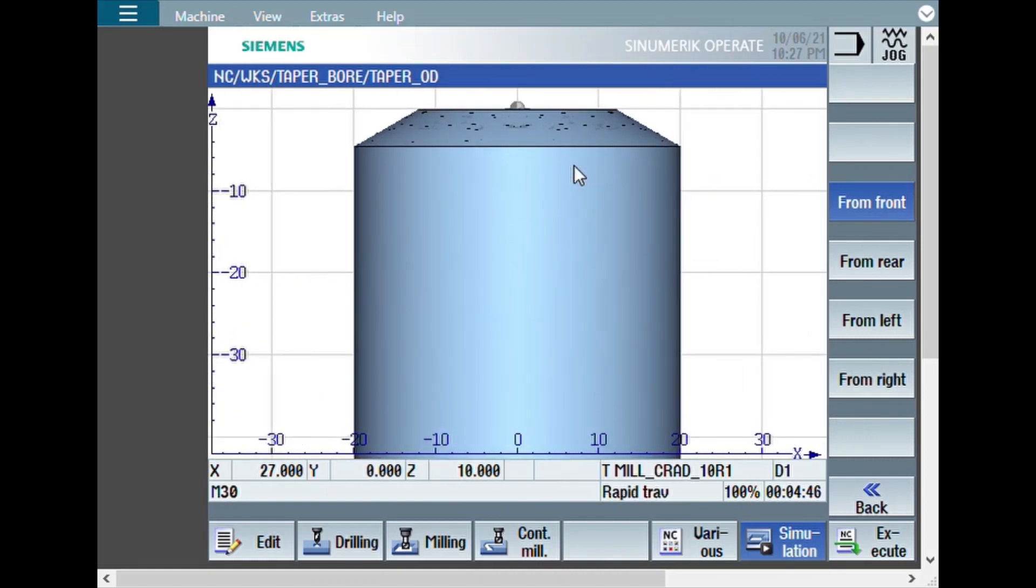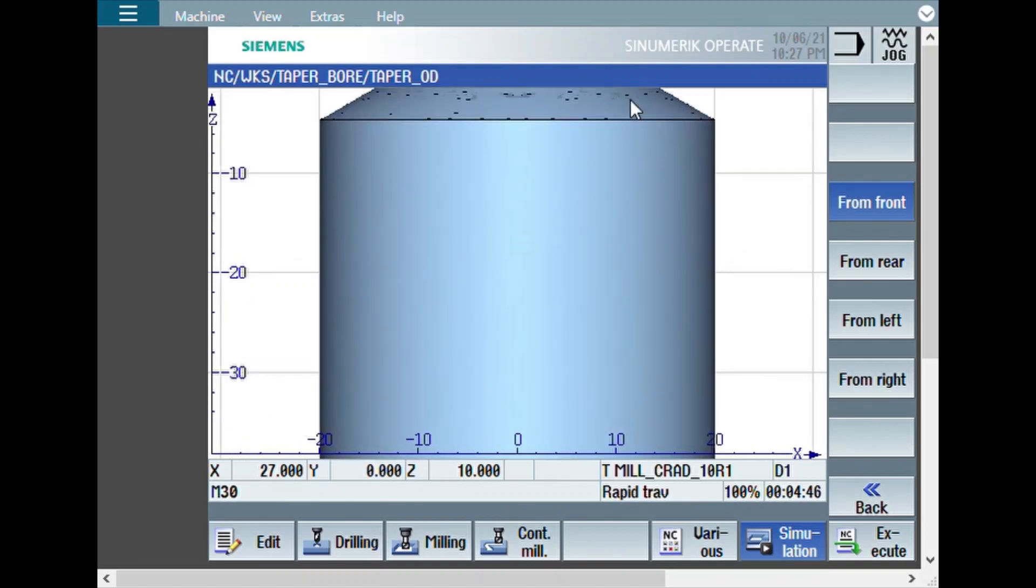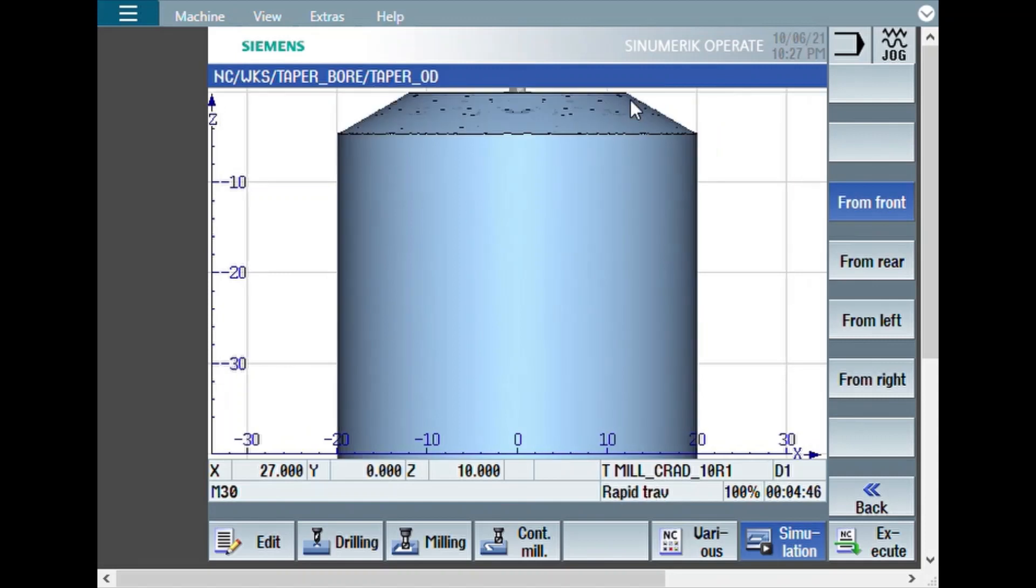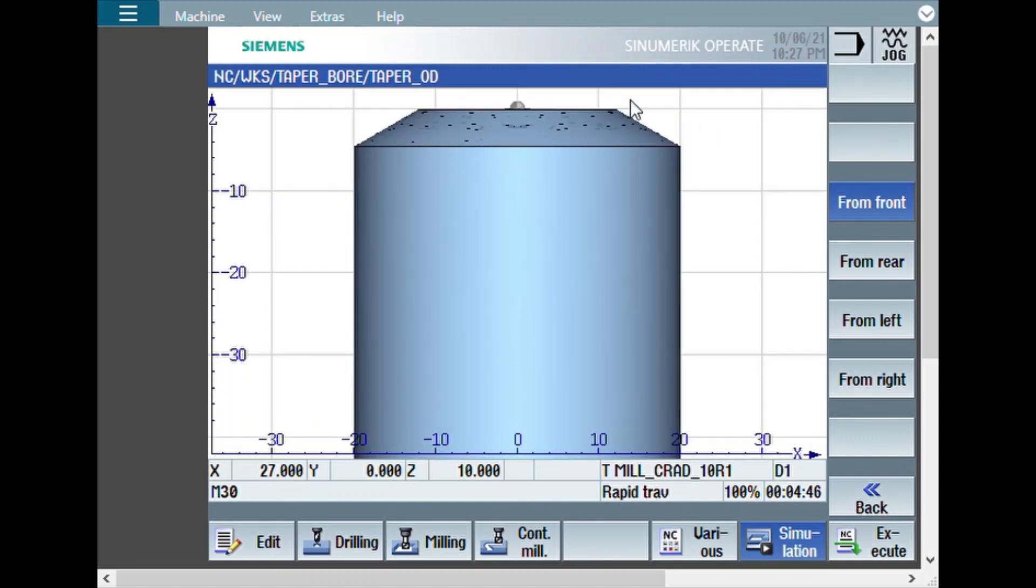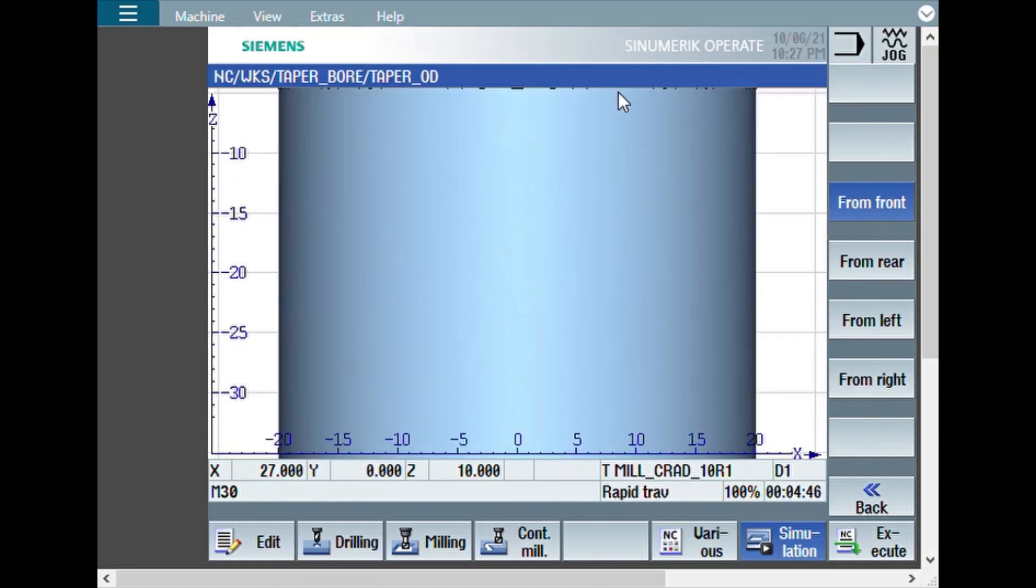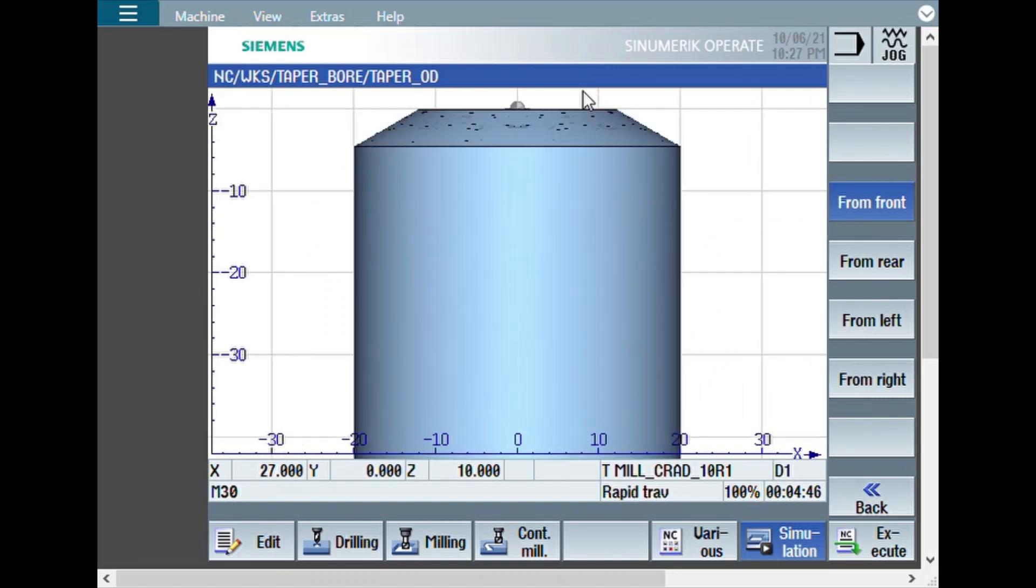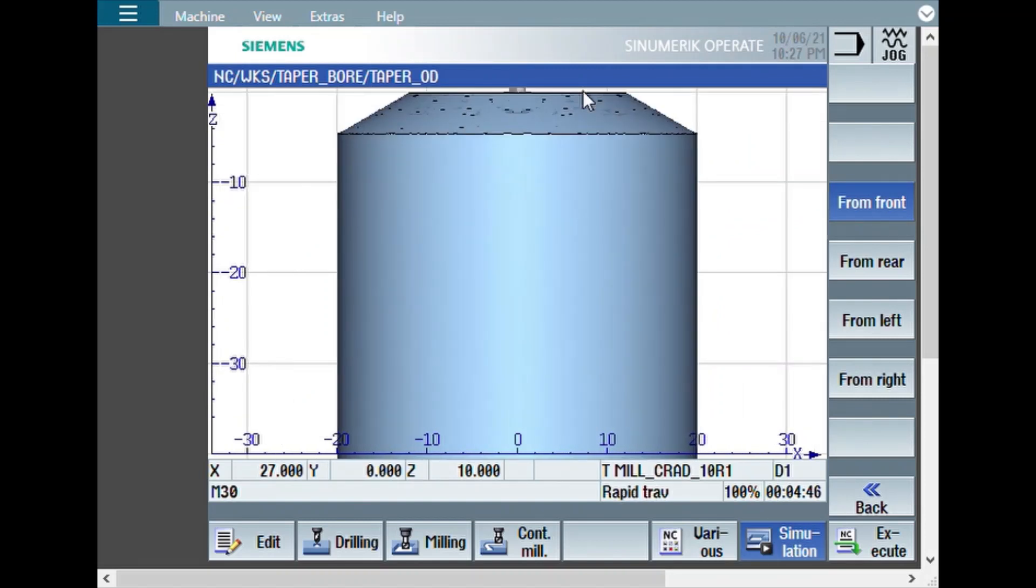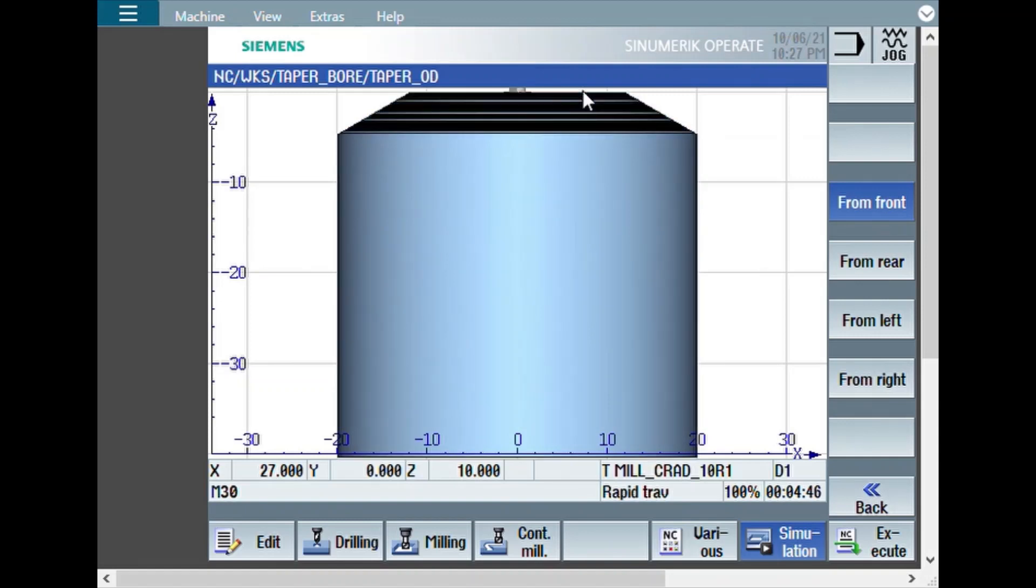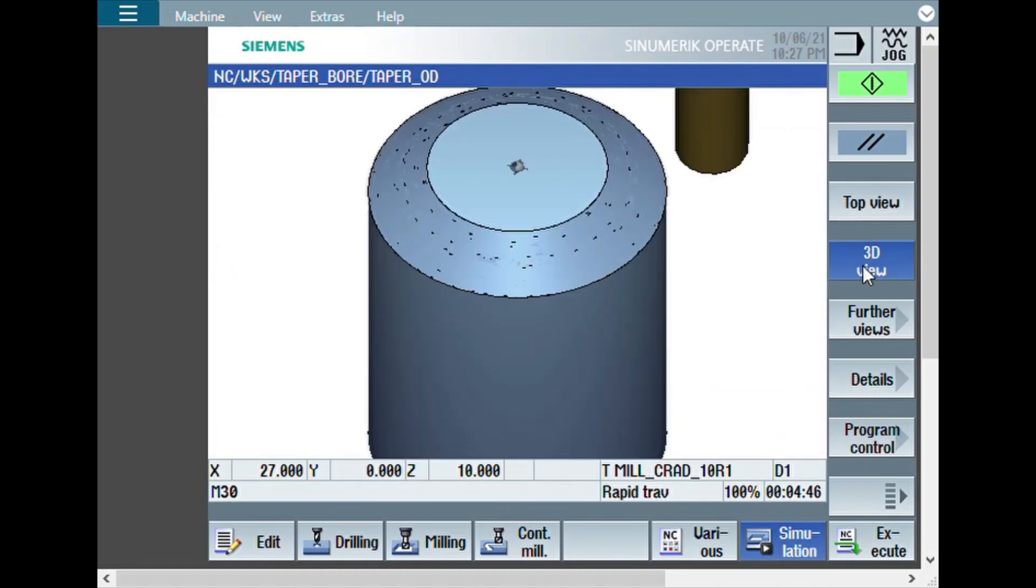Here now the advantage would be you can even see from front. Whereas, in the earlier case where we have made a bore, there is no chance to make a side view. Because you cannot see from front. There the only possibility is to see the thing in a 3D view. Here you have the advantage of seeing it from the side. Now let us keep it in 3D only. Looks better.